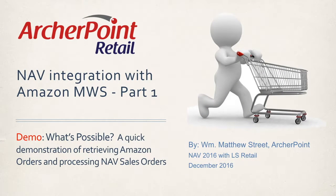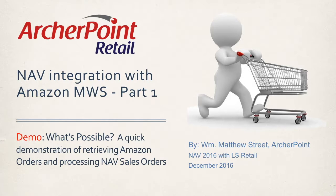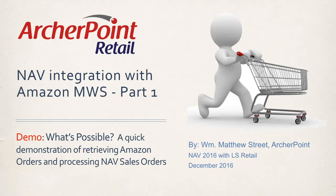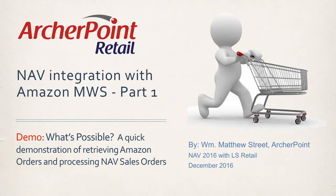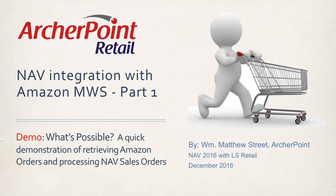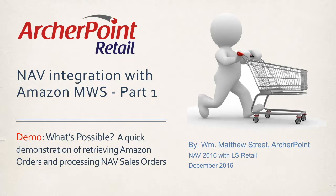Hello and welcome to another edition of the Archer Point Retail Video Blog Series. Today we're going to start off a series of short blogs that have to do with NAV integration with Amazon, or more specifically amazon.com marketplace web services. Our demo today will include what's possible. It will be a quick demonstration of retrieving Amazon orders that are placed on amazon.com and processing them into NAV sales orders.